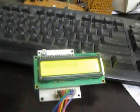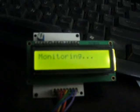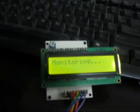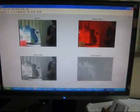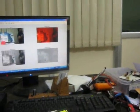On the computer, you need to open MATLAB software, through which the image is wirelessly transmitted and the image processing is carried out.